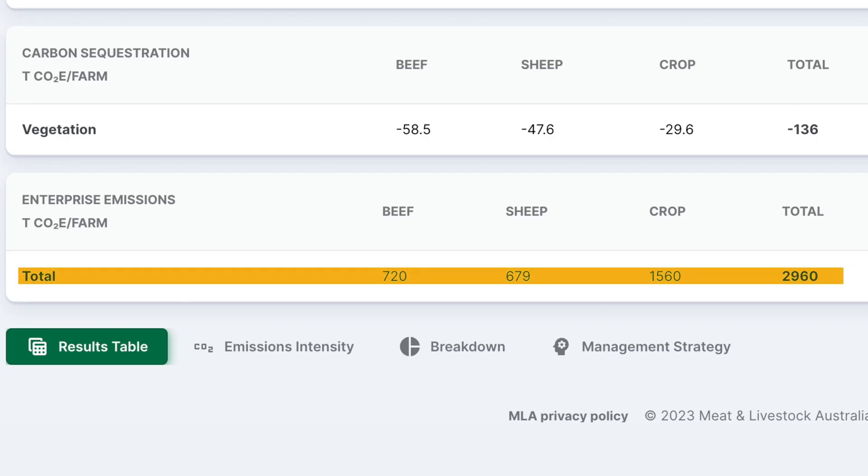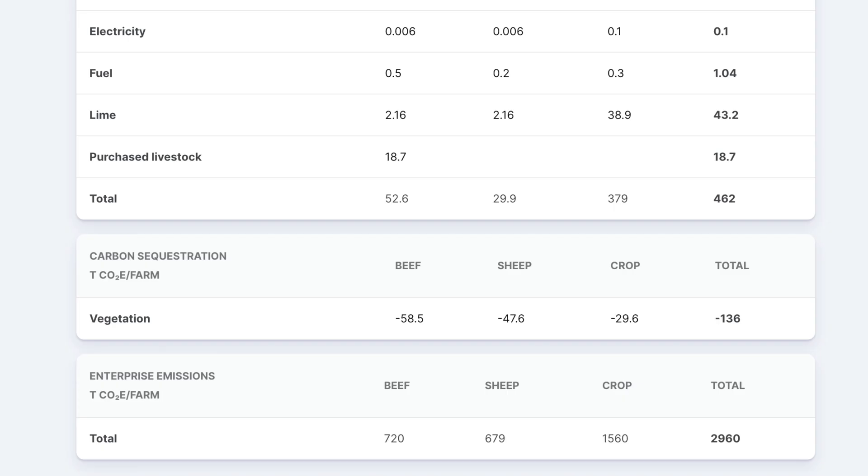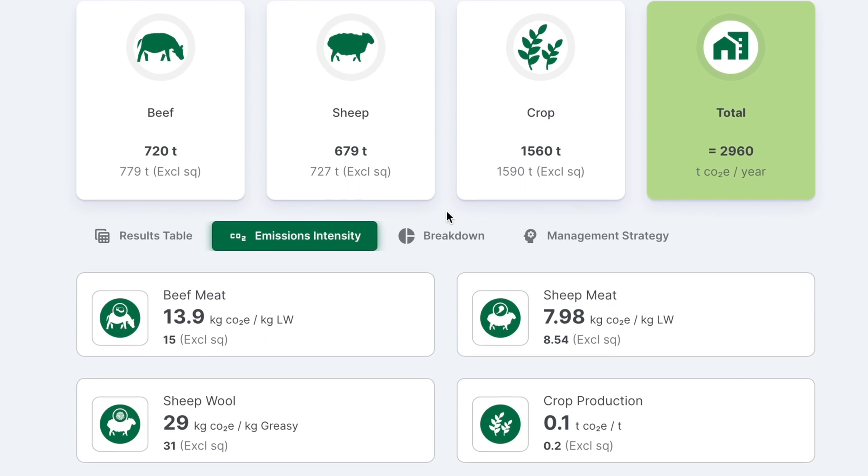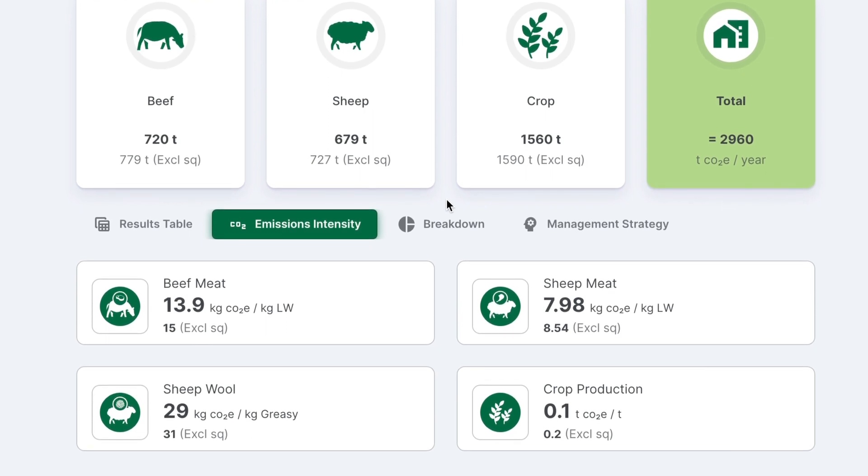The net enterprise emissions are calculated by summing the total Scope 1, 2, and 3 emissions and the carbon sequestration. A negative number means the business is sequestering more than it emits. A positive number means it is emitting more than it sequesters. Emissions intensity allows benchmarking between the commodities you produce as it breaks down emissions into kilogram of product. This gives an indication of the amount of product produced for each kilogram CO2E produced, which allows you to understand each product's carbon use efficiency.